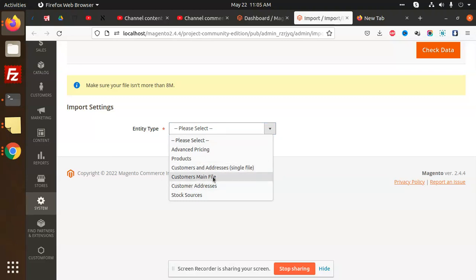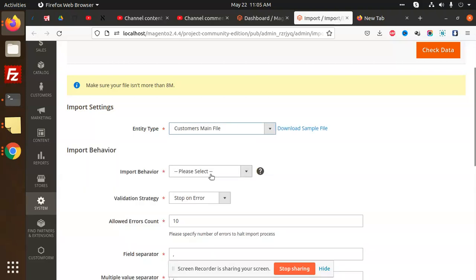If you want the customers only, that will go to the main file. If you import the customers separately, then it is with a different file. So let's import the customers. That is the main file.